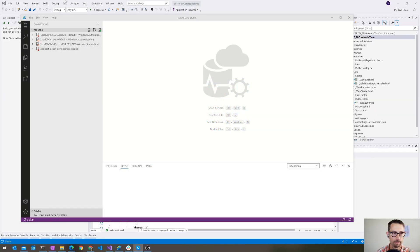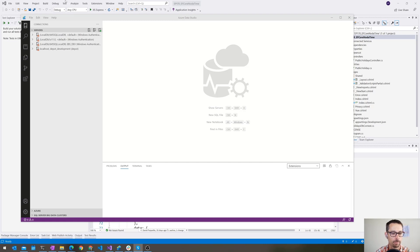Hi everybody, and welcome to another episode of the ASP Net Monsters. In today's episode, we're going to take a look at Azure Data Studio.